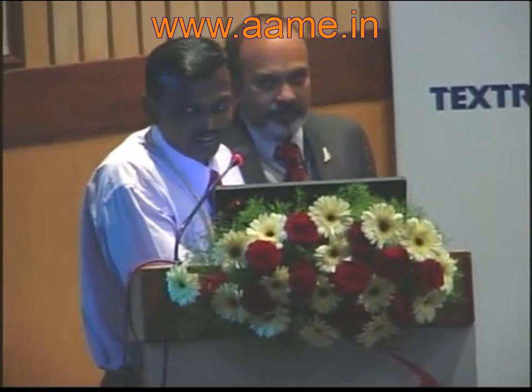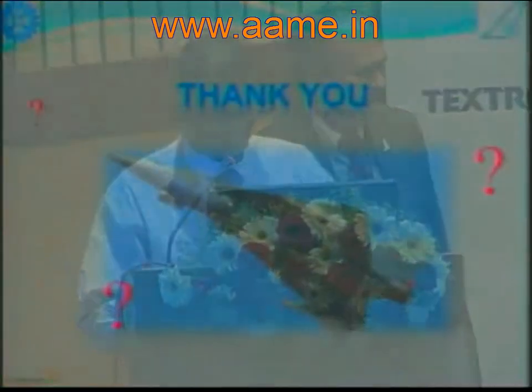We thank Sree Shamshetty for a very interesting and informative talk. May I request the Chairman to present a small memento on behalf of the Seminar Organizing Committee.